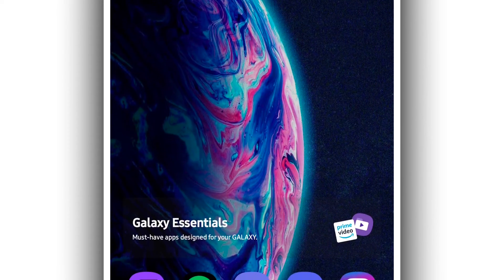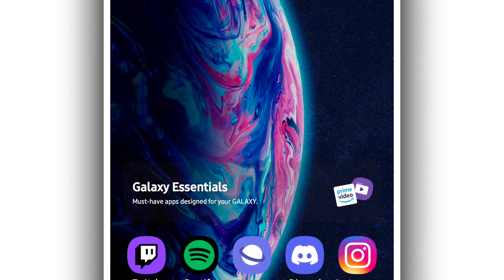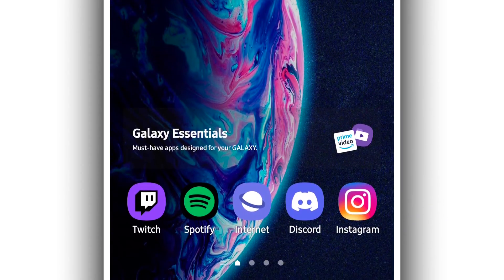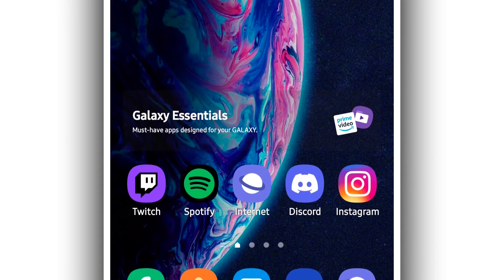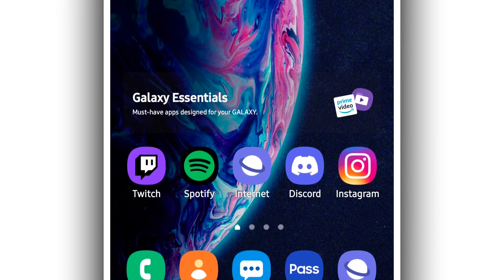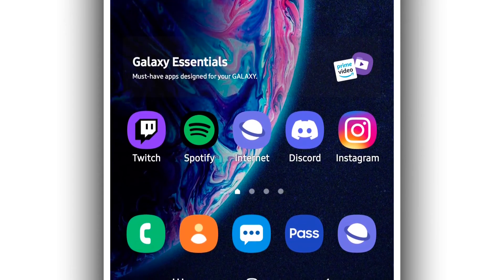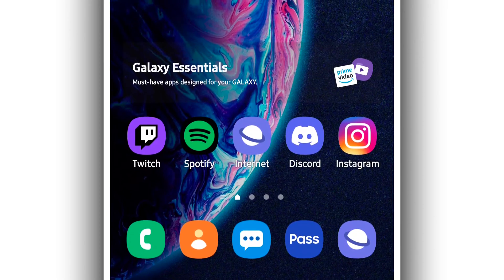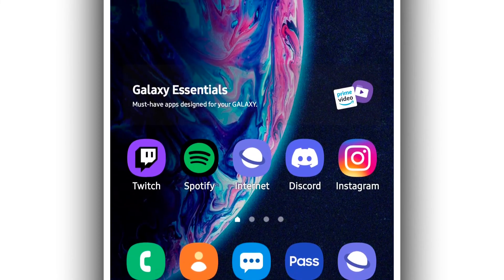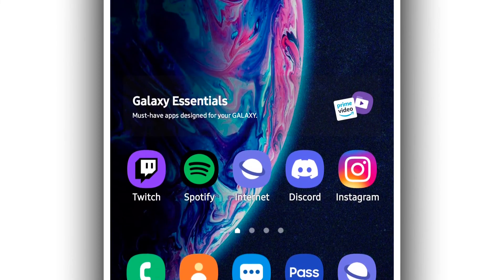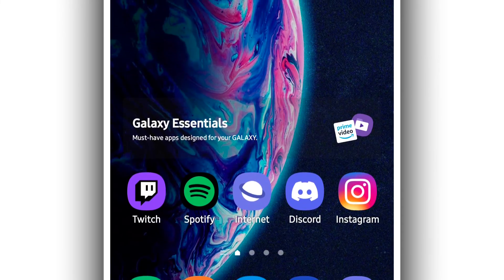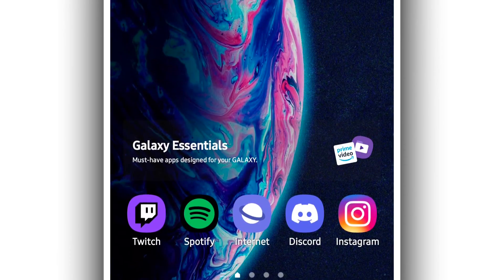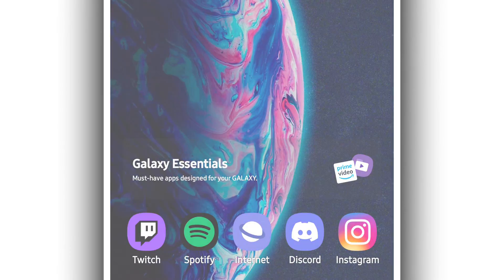Then just restart your Android device, and you will have your Android device with an extra one or two gigabytes of memory. So that was the video. I hope this video will help you out — please give a like and subscribe if you are new, and I hope to see you in my next video.